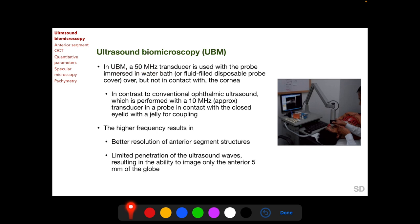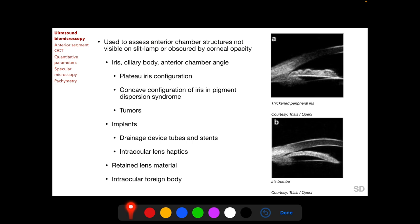In UBM the transducer frequency is 50 megahertz — five times that of conventional ophthalmic ultrasound. This higher frequency results in better resolution of anterior segment structures while limiting penetration, allowing UBM to image only the anterior 5 millimeters of the globe. The lower 10 megahertz frequency allows imaging of the posterior segment up to the anterior orbit, albeit at lower resolution. Because sound waves can penetrate opaque structures that light cannot, UBM can assess anterior chamber structures not visible on slit lamp, gonioscopy, or OCT.